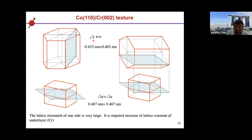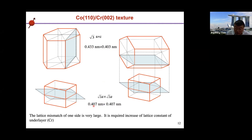Now let's further calculate the lattice mismatch. For cobalt [110] on chromium [002], the cobalt in-plane dimensions are 0.433 nm × 0.403 nm while chromium [002] is 0.407 nm × 0.407 nm. By increasing the chromium lattice constant from, say, 0.407 to 0.417 nm, the lattice mismatch for one dimension becomes smaller, and on average decreases. For cobalt [100] on chromium [112] texture, the cobalt a-axis is 0.25 nm, which almost matches the chromium [112] dimension of 0.249 nm — giving a very small lattice mismatch, meaning the easy axis is well aligned along [001] with fewer defects.